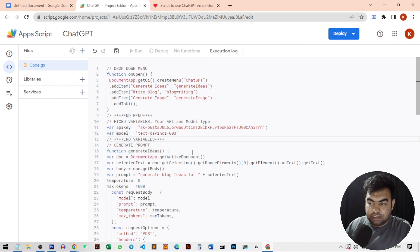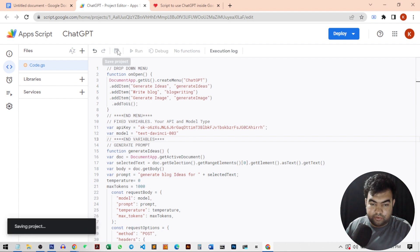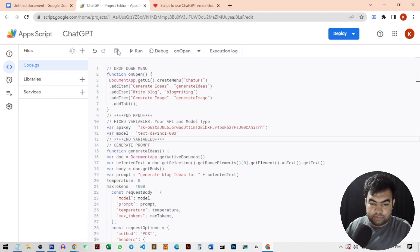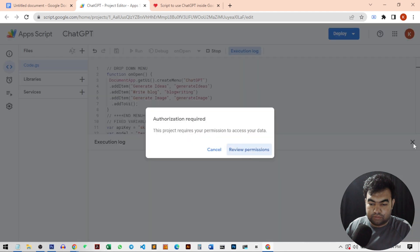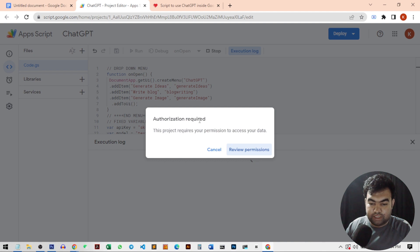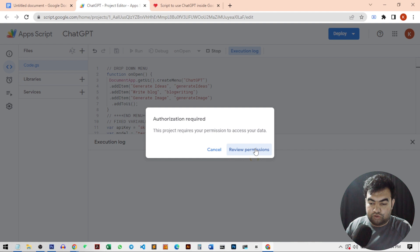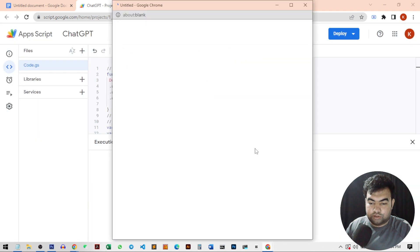That's it. Now we can just save the script from here. Now you can run the script. You can see run. Now you can see there is an option that said authorization required. So just go to review permission.